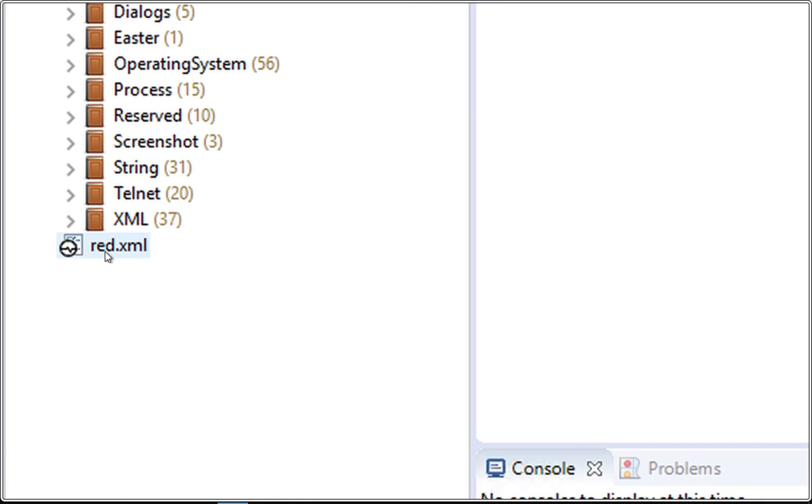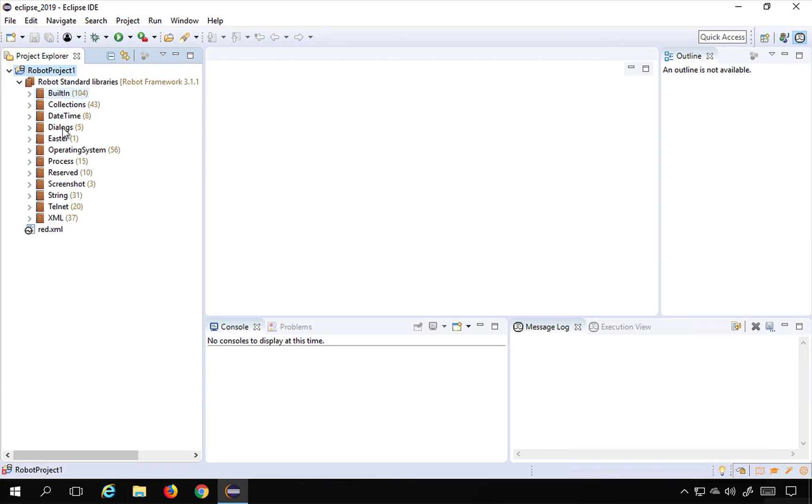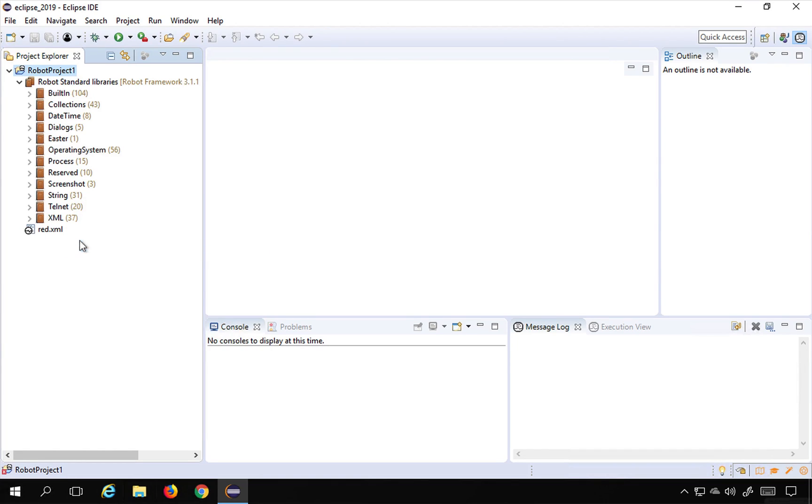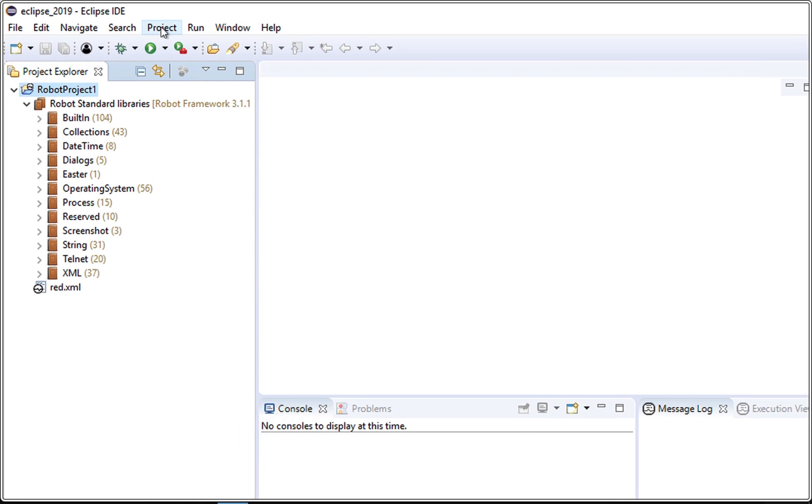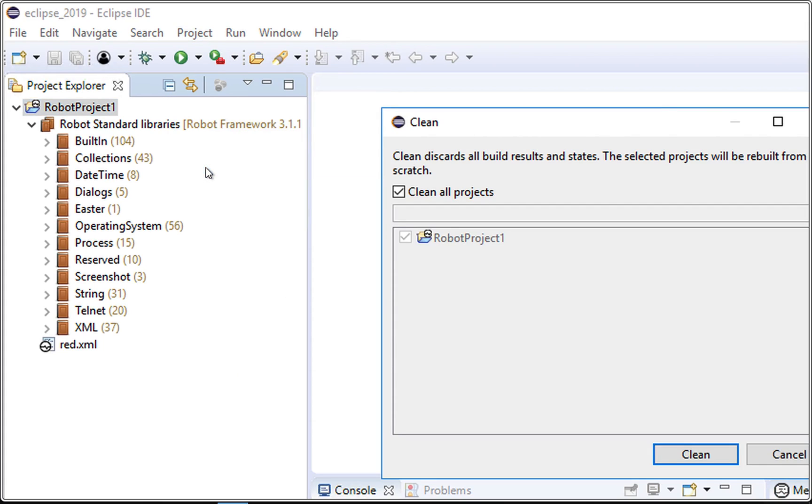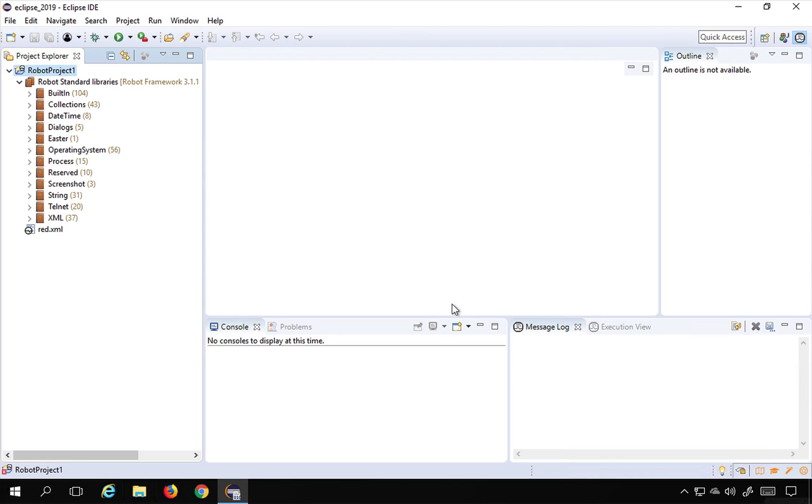this red.xml file. In case you find any errors here in the Robot standard libraries, you can either do a Refresh by right-click on the project and do Refresh. Even if you still see any errors or any red marks here, you can go to Project and say Clean, make sure your project is selected and say Clean, and then you can do a Refresh.